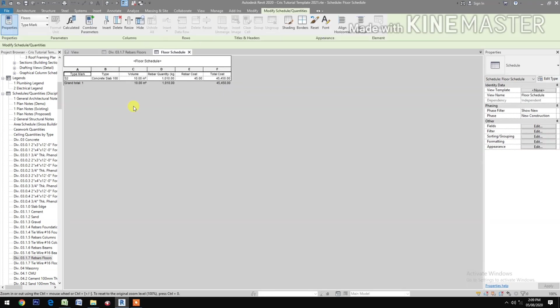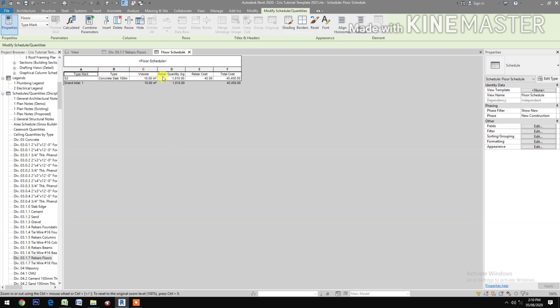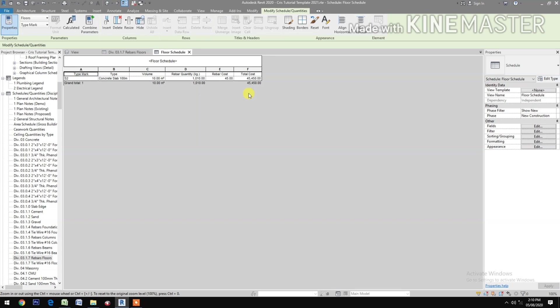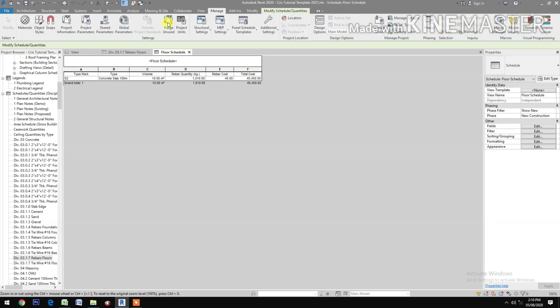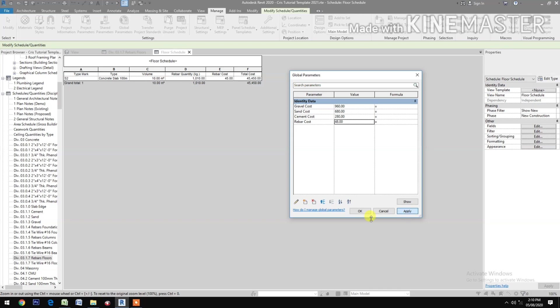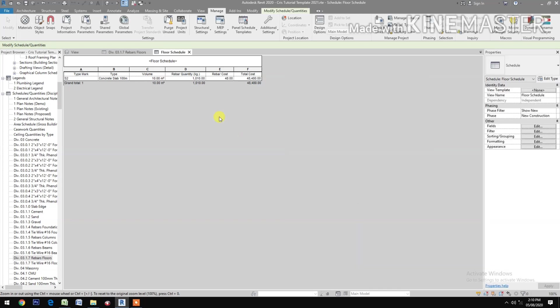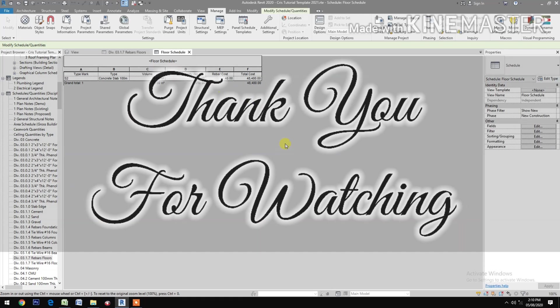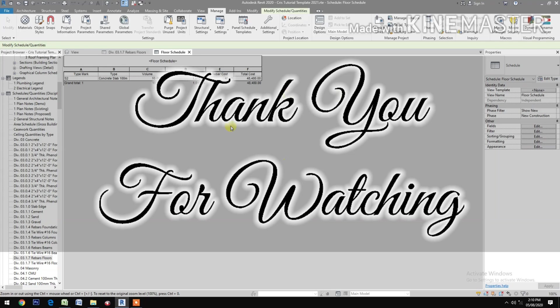Now you have the schedule with the type mark, the type, volume, rebar quantity, rebar cost, and the total cost. Let's try to change the value of the rebar, let's say 48, apply. Now you have it. Thank you.